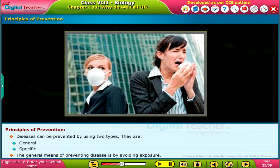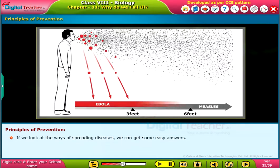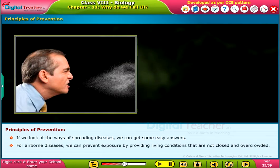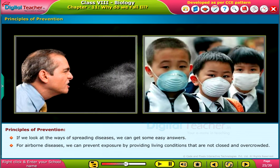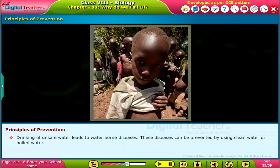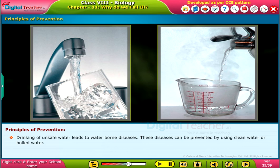The general means of preventing disease is by avoiding exposure. For airborne diseases, we can prevent exposure by providing living conditions that are not closed and overcrowded. Drinking unsafe water leads to waterborne diseases, and these can be prevented by using clean or boiled water.